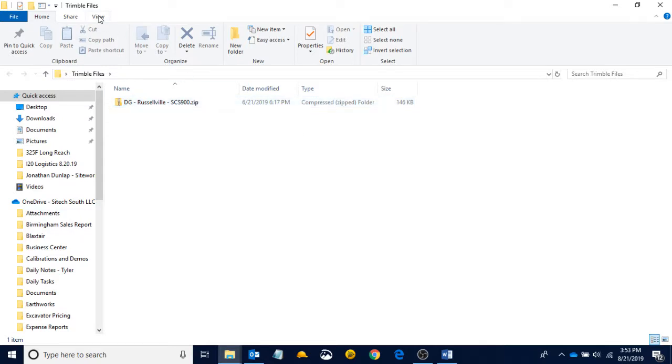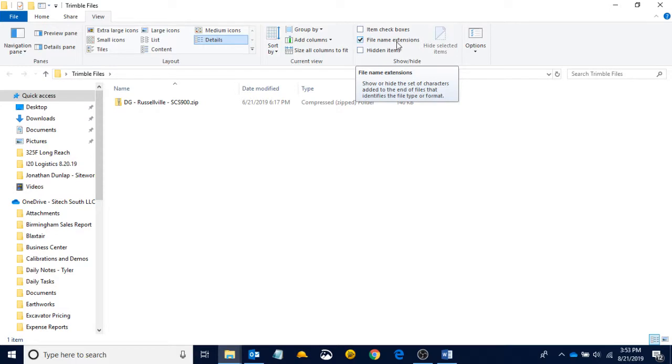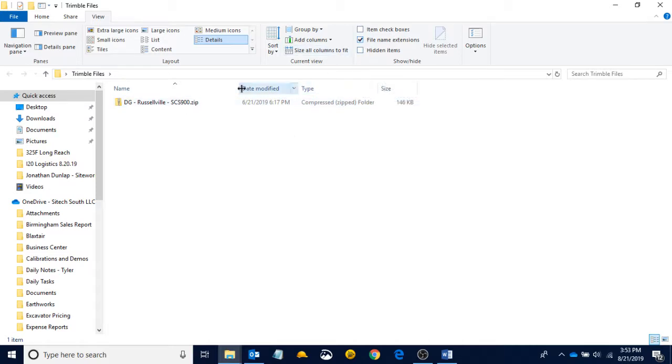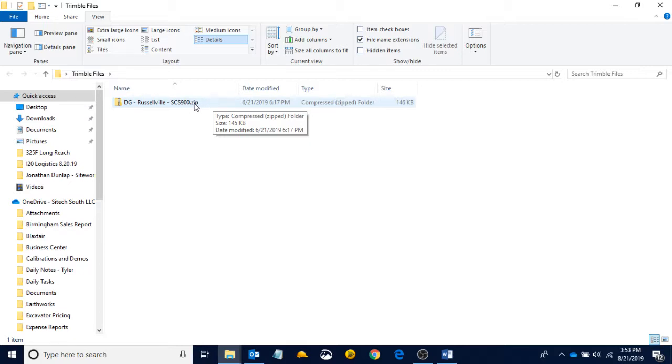If we come up to View and click on that, we can see this File Name Extensions box. And if I click it and uncheck it, we can see the .zip goes away. We want to make sure that this File Name Extensions box is checkmarked because it tells us that this is a .zip folder, and it's going to be very critical for everything we do in the rest of this video series that we can see what the file types are. This is our file type right here, .zip.